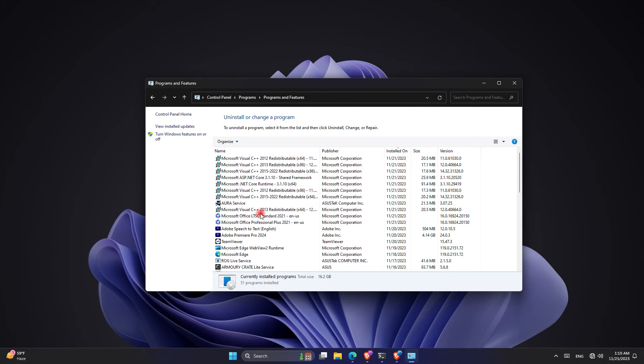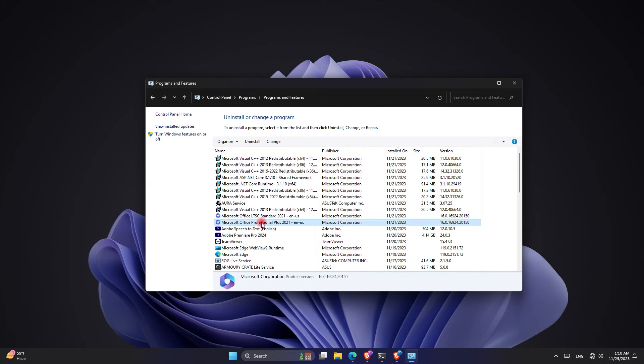Within there, look for Microsoft Office software. Now all you have to do is once you click on the software, go up and click on 'Change.' Once you click on change, you will see a panel popping up.